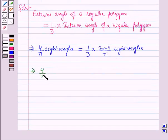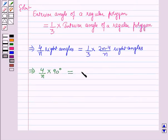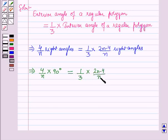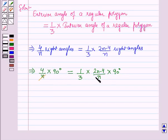Substituting right angles as 90°: 4/n × 90° = 1/3 × (2n − 4)/n × 90°. Here n and 90° cancel from both sides, giving: 4 = 1/3 × (2n − 4).